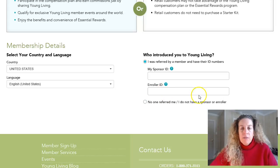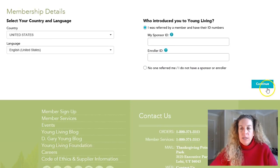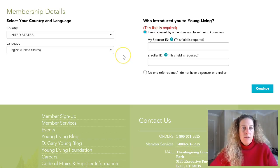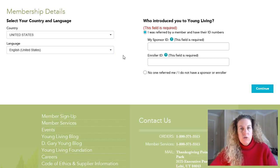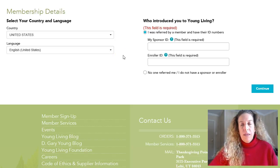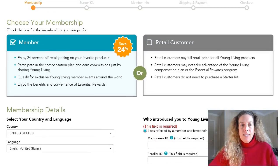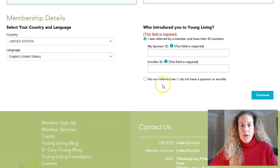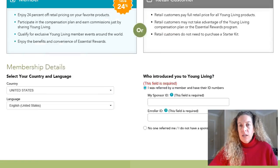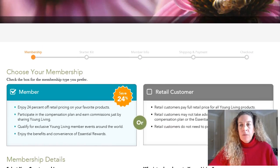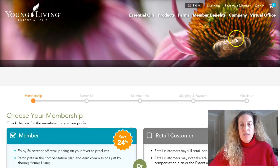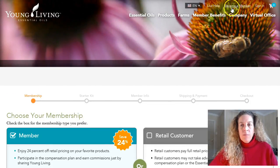When you do that you just simply click the continue button, and then you go into the registration process where you choose your kit and they would fill in all of their information. So it's that easy. Your own number just goes into these two boxes and you sign your friends up, and then you explain that process to them so they see how to do that.